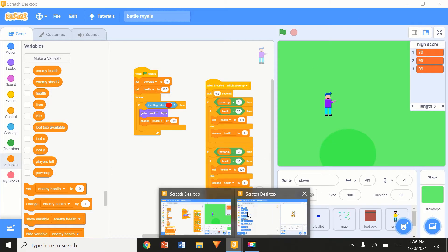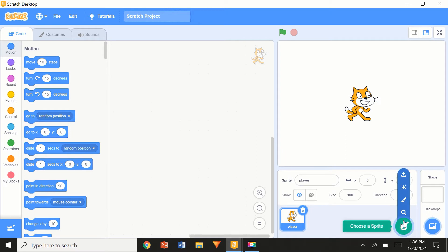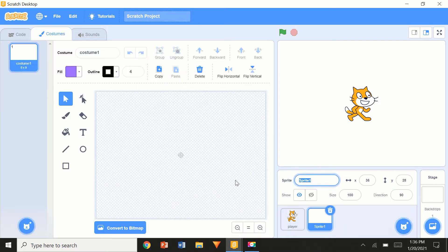I have an empty Scratch project — I just opened Scratch Desktop. I'm going to rename this sprite to 'player'. I'm just going to keep the Scratch Cat for now, but you could draw your own art if you want.